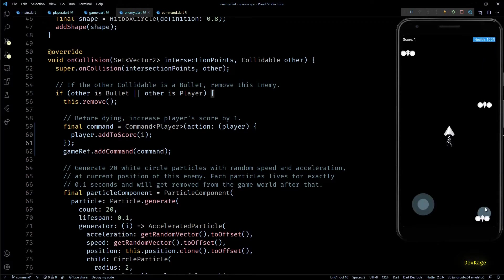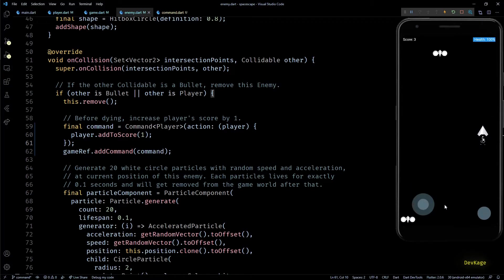And that is it. Now let's build and run the game to check if it works. And as you can see, the score still increases when a bullet hits an enemy.